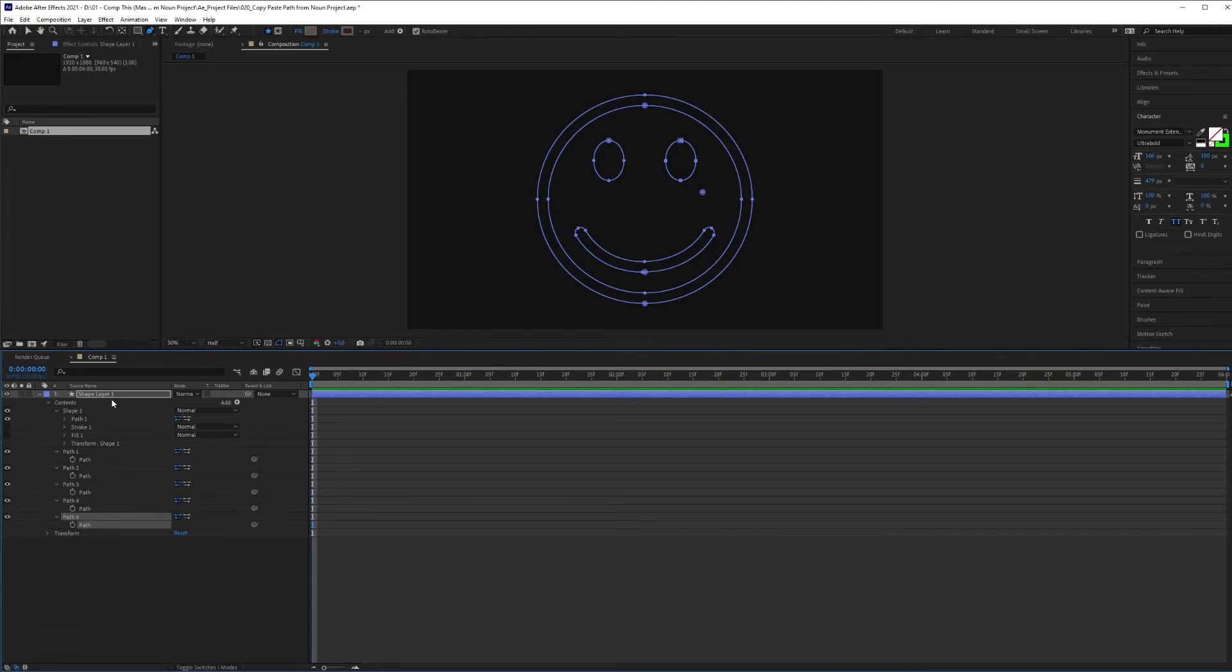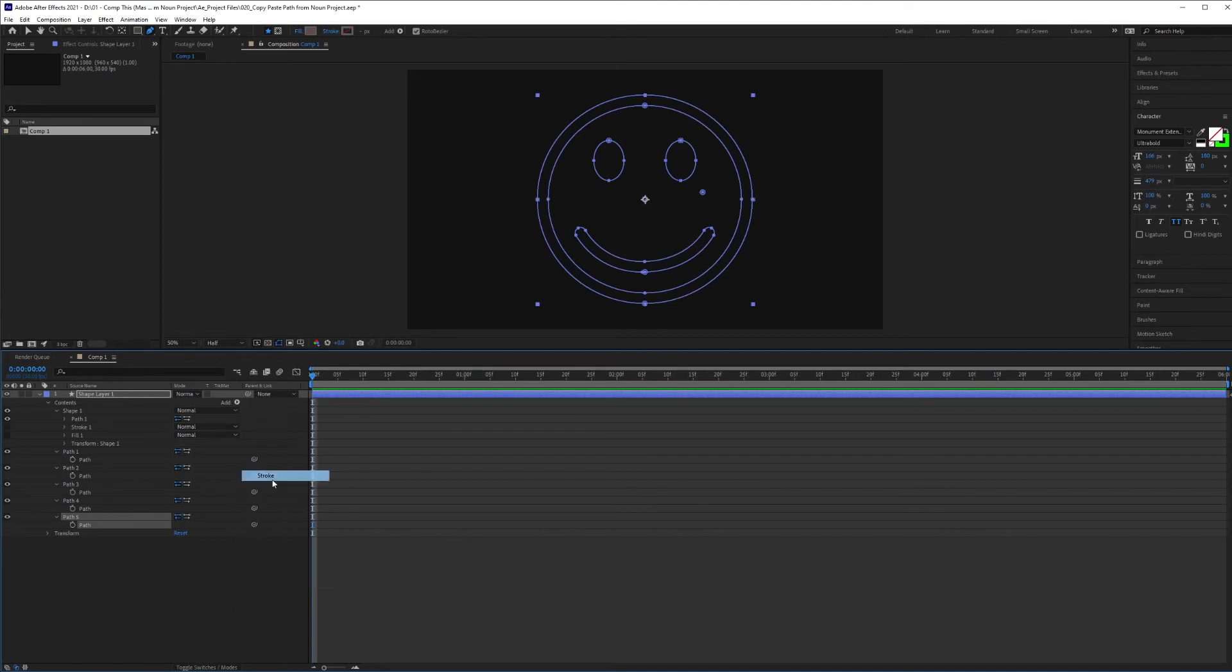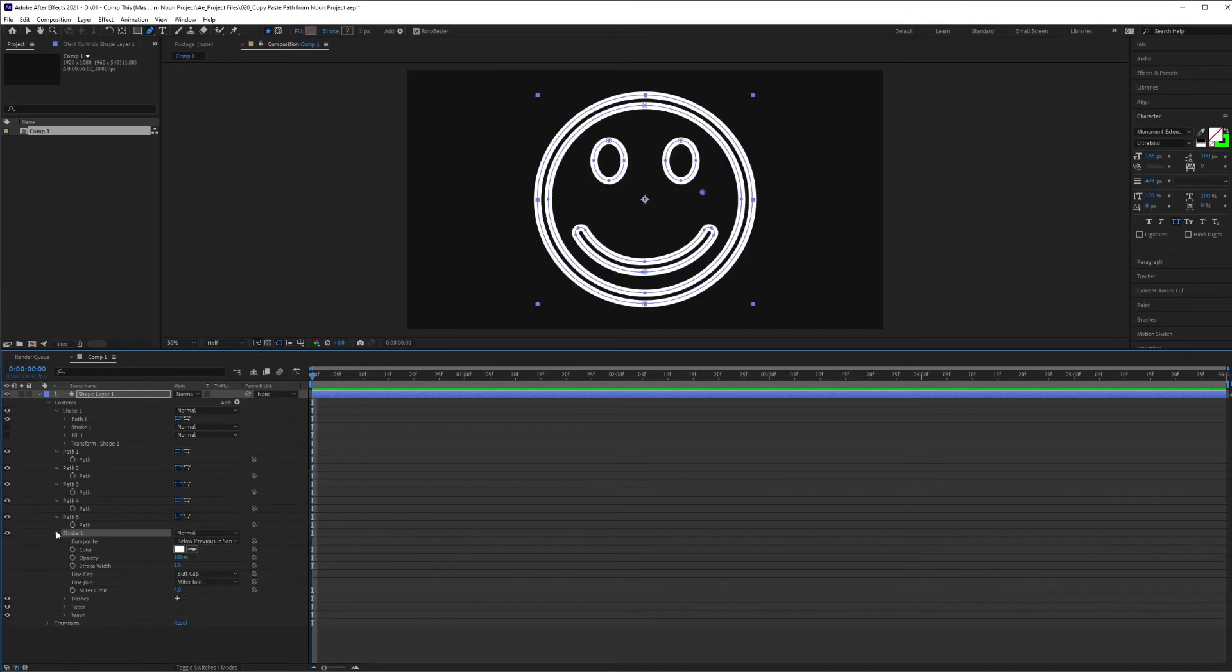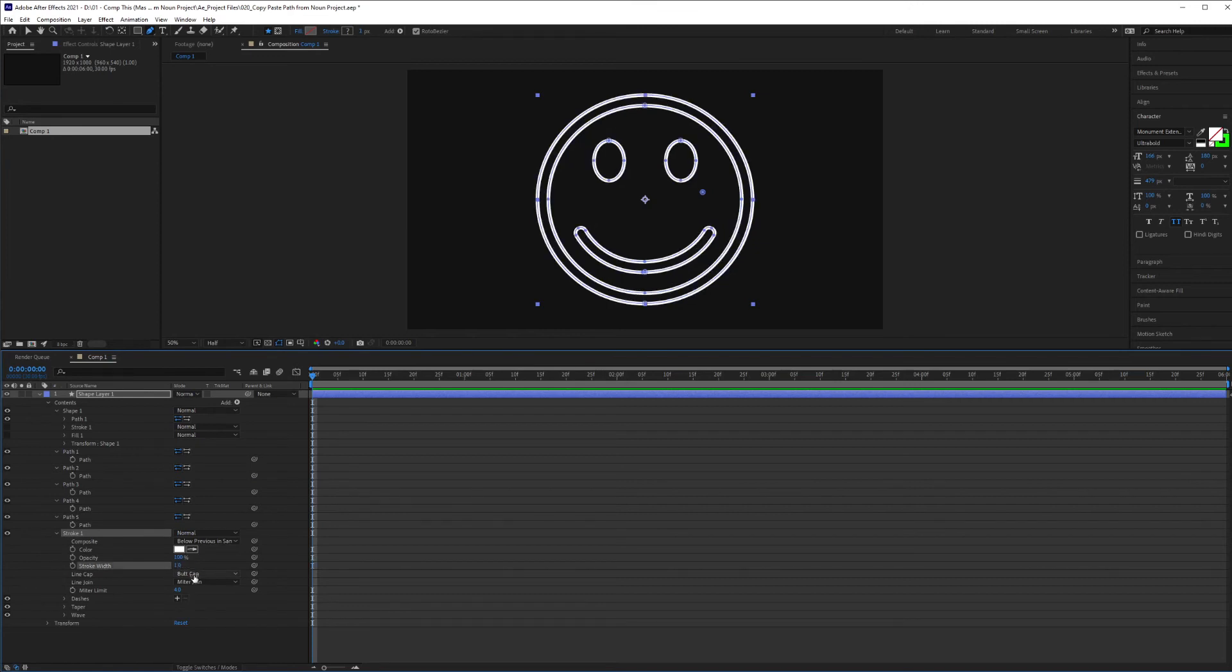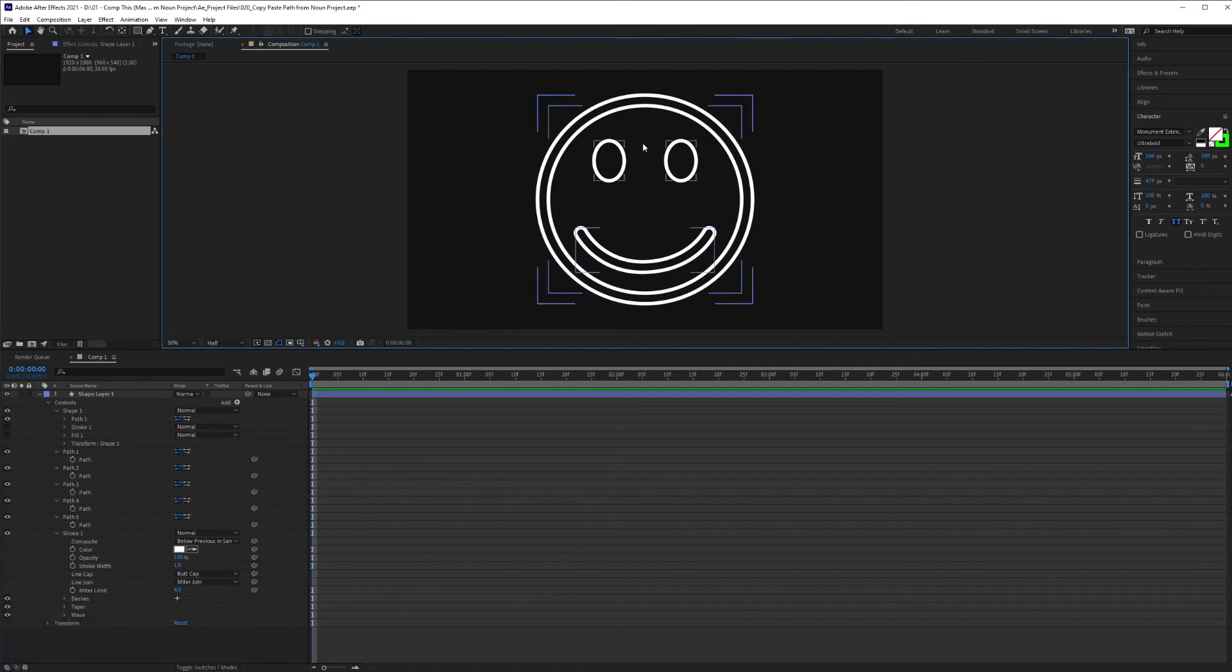Now, once we have all those masks converted into paths, we can now apply some effects to it. So I'm going to go to Add, Add a Stroke. I'm going to hit the drop-down menu here, Stroke Width, I'm going to put that to one, click that off. And now I've got my icon inside of After Effects as paths, and I can animate it. I can do whatever I want.